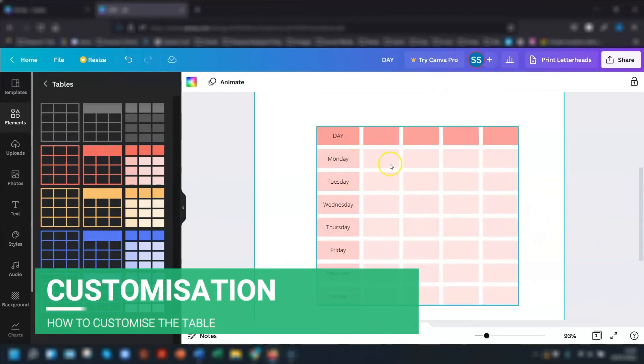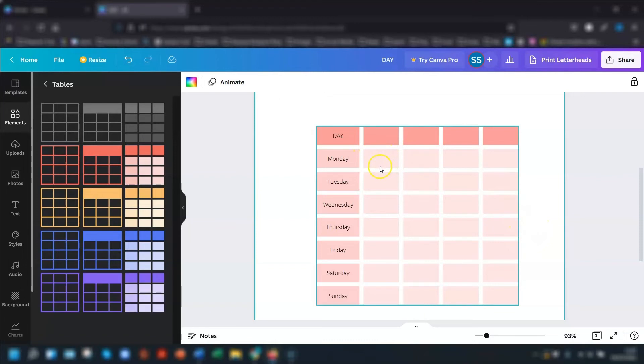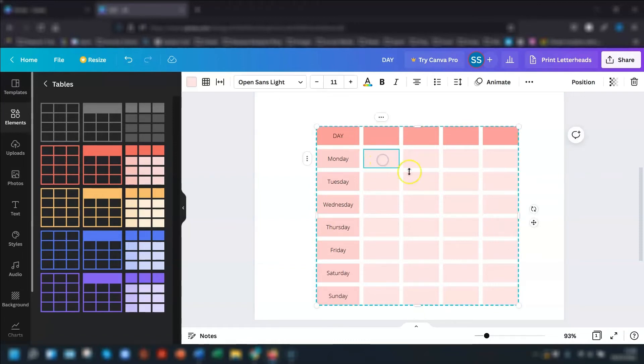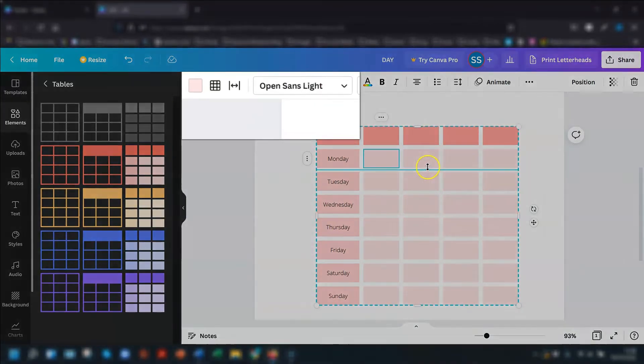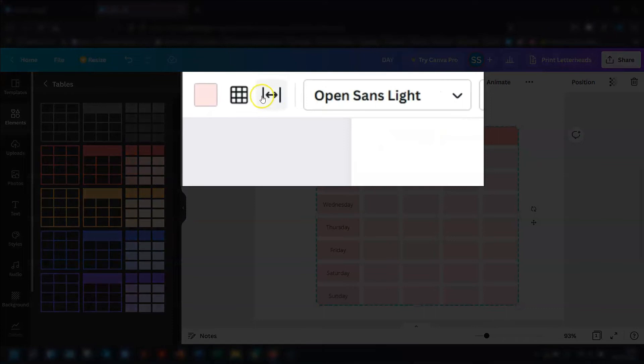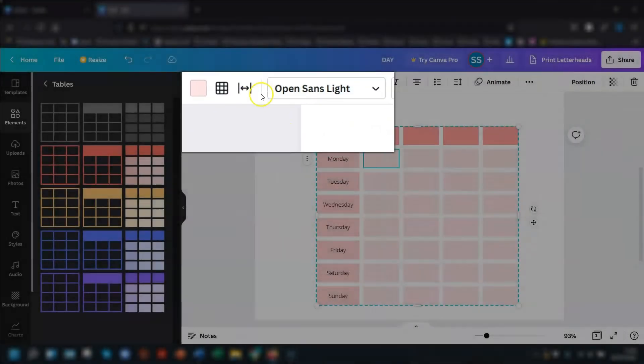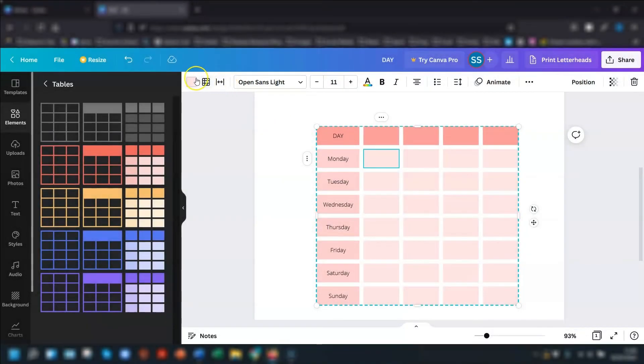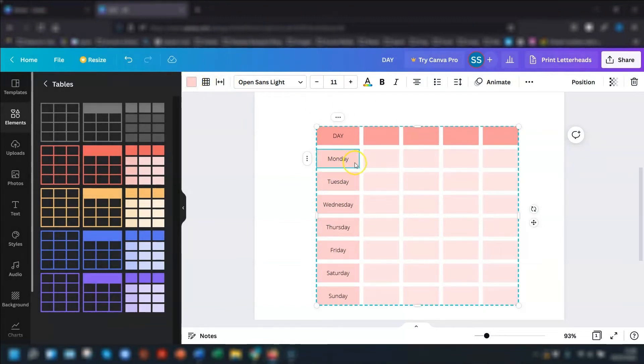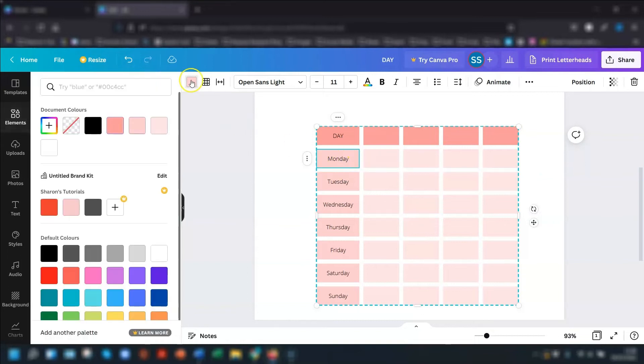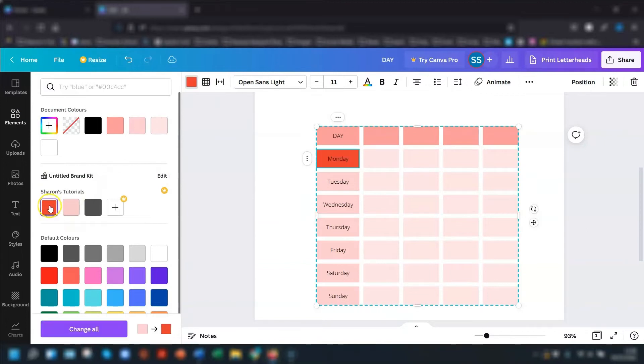So as you can probably tell, the table itself is fully customizable. All you need to do is click anywhere in the table. And at the top of the page, you'll see three new options to the left of where your text formatting options usually are. So there is a colored square, which is where you change the color of the selected cells. If I go into the Monday cell here, click in the colored square, and you can see that that's what's been chosen. Now I want to change it and change it to that one. So that's changed just that one particular cell.